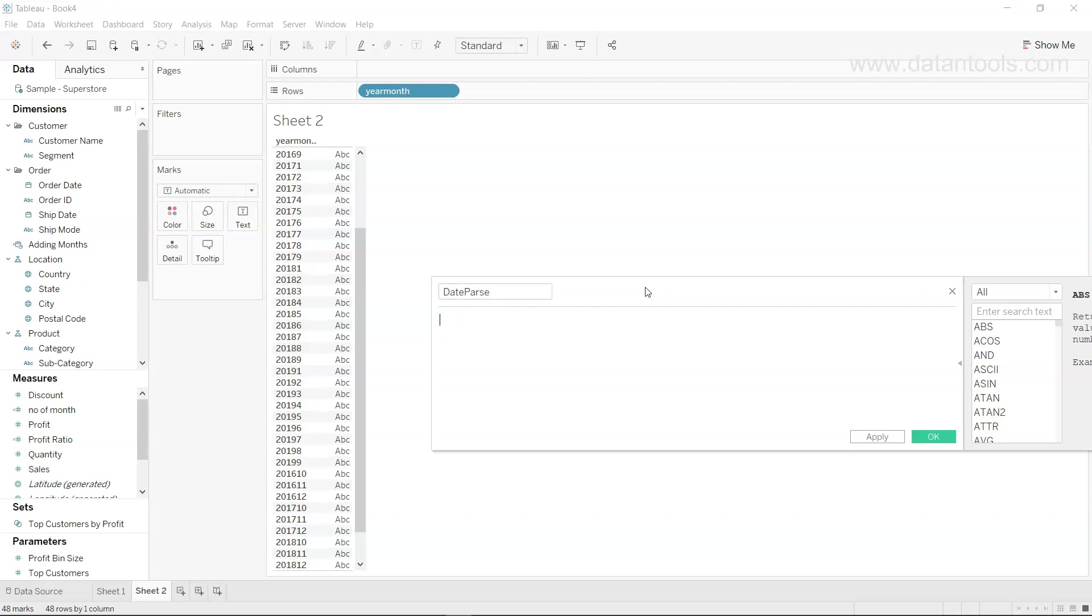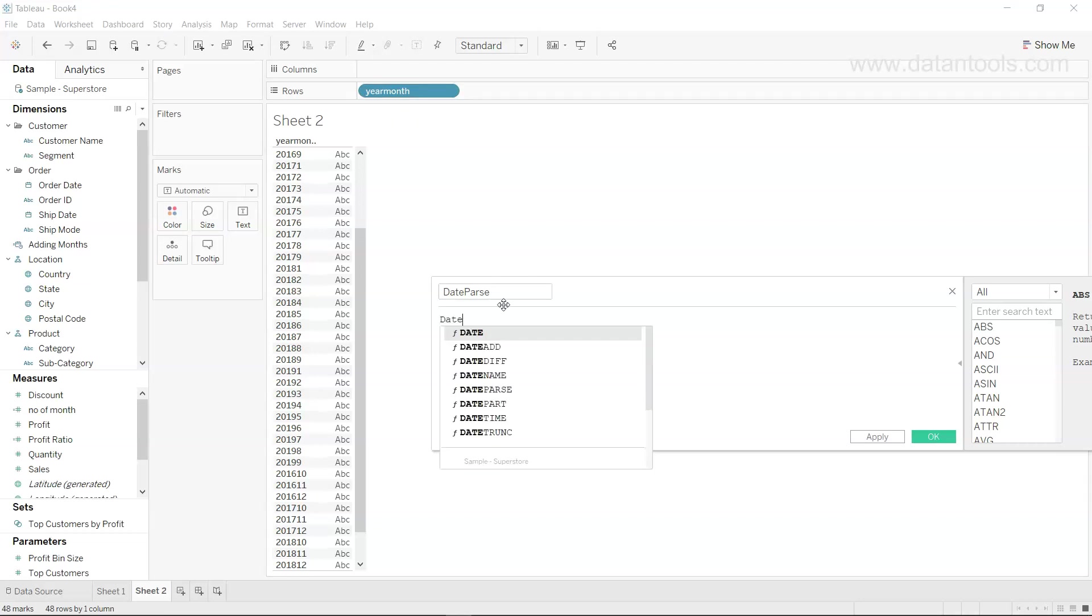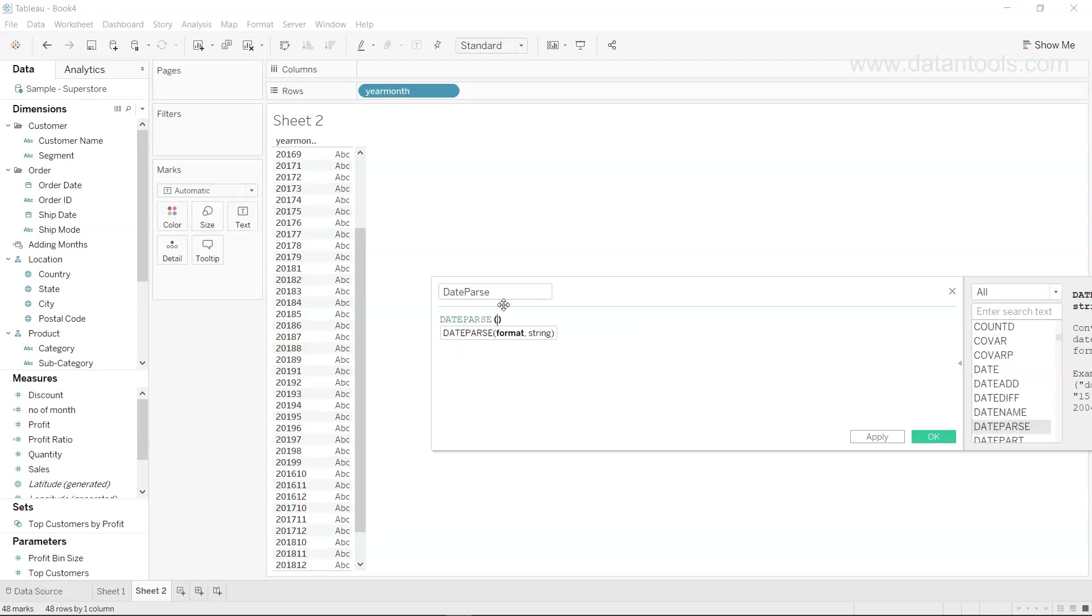Over here we will give it a name as date parse, as we are parsing this date. However, you can give any name that is more relevant to your business context. We will use the same function which is date parse. Here we will provide the format. So the format, if you see, we have 2016 which is the year and then the 9 which is the month.